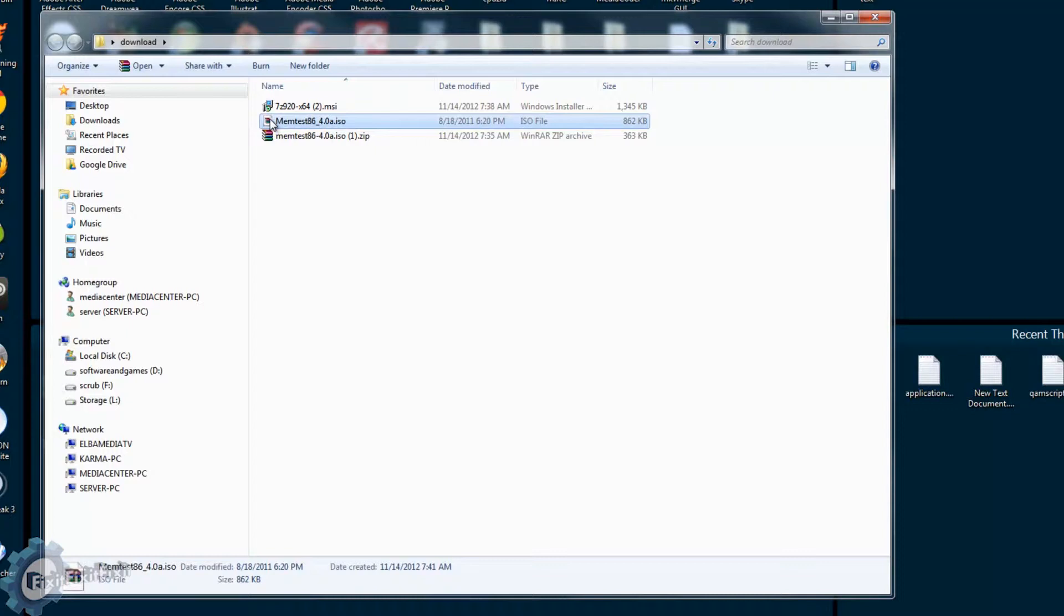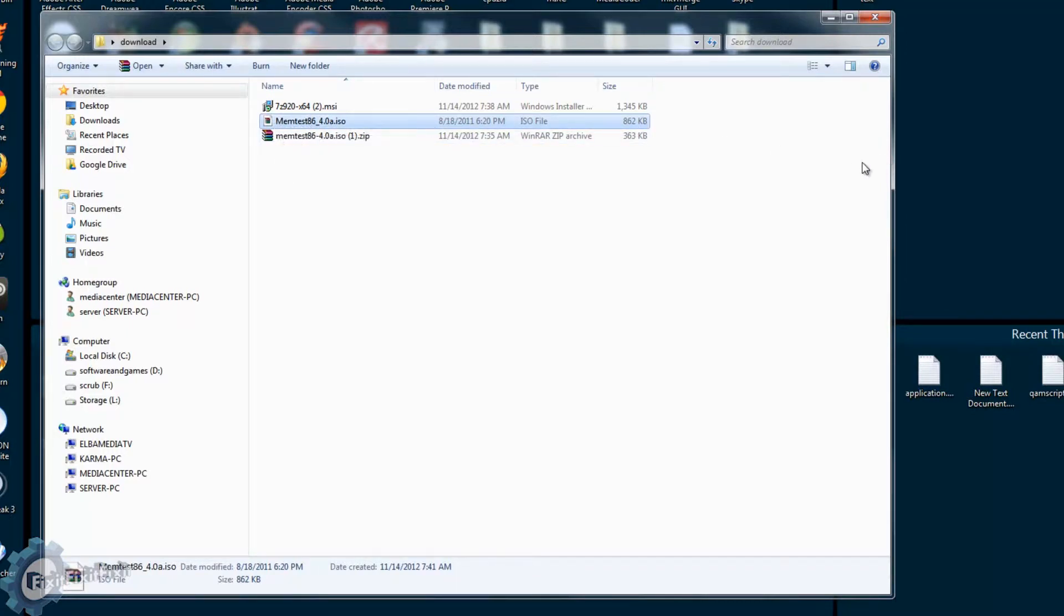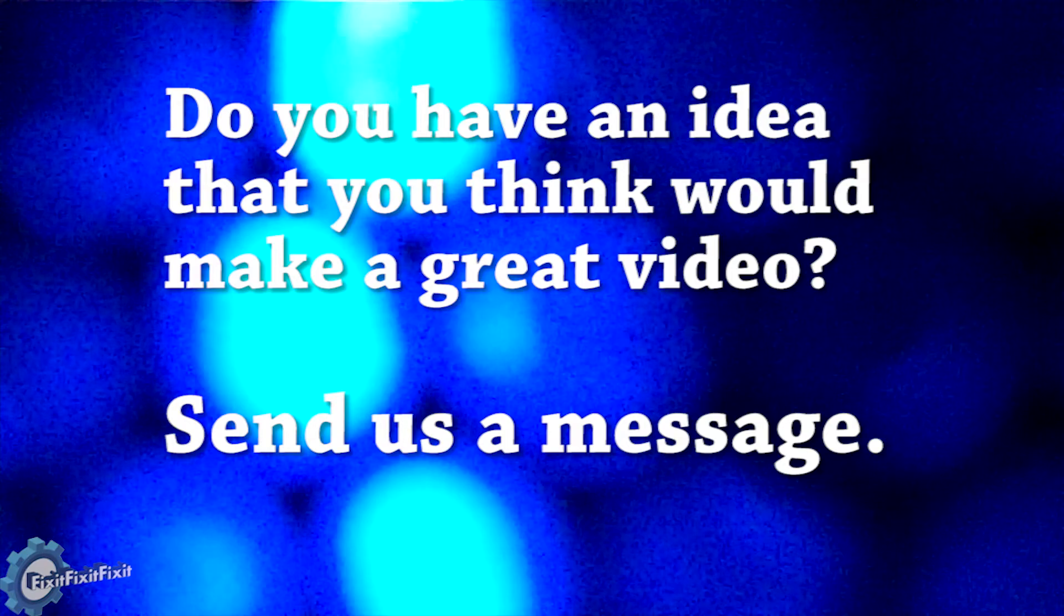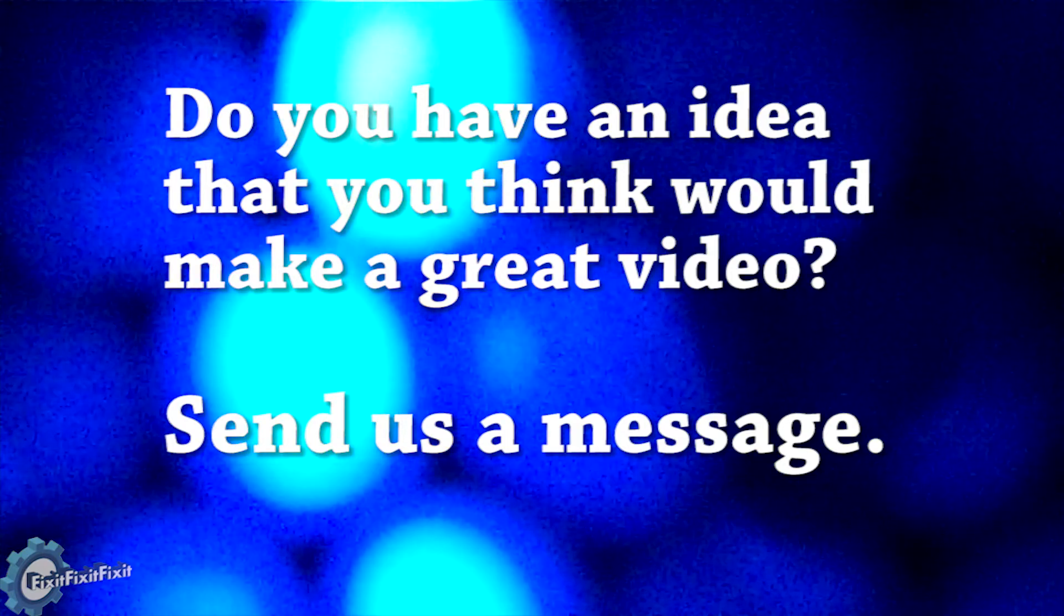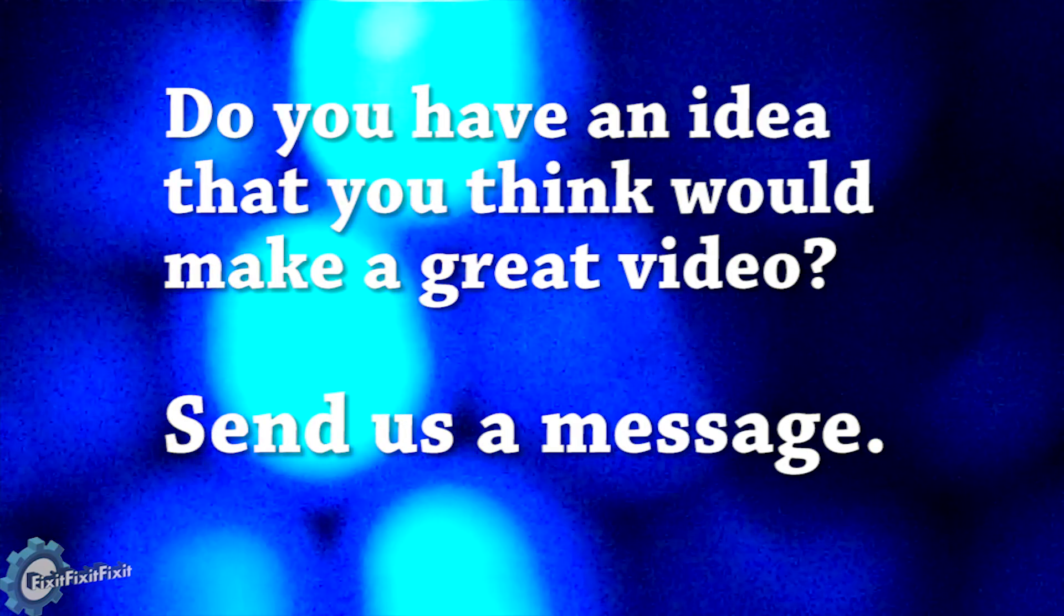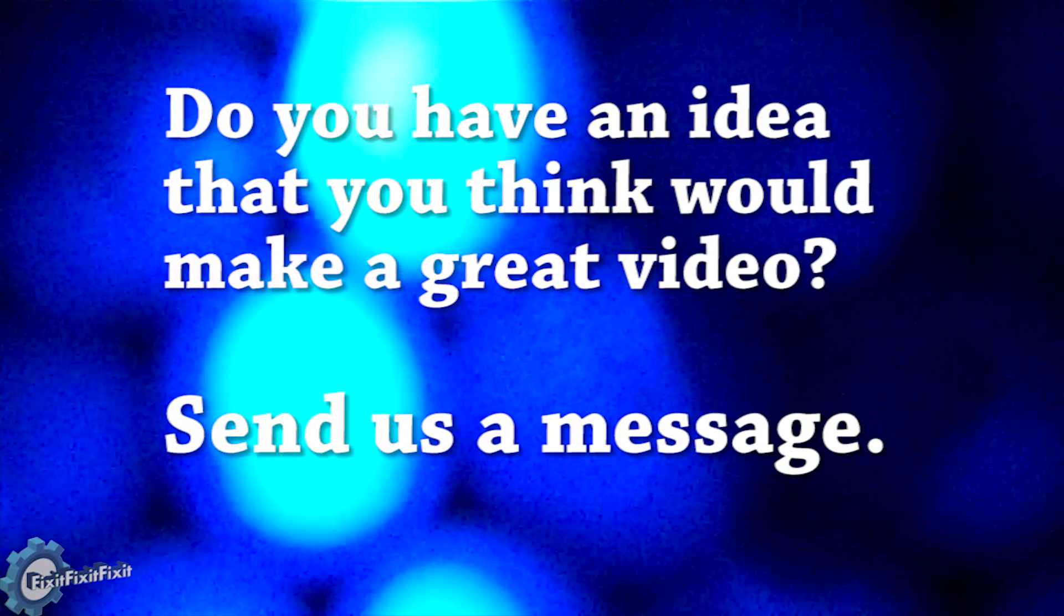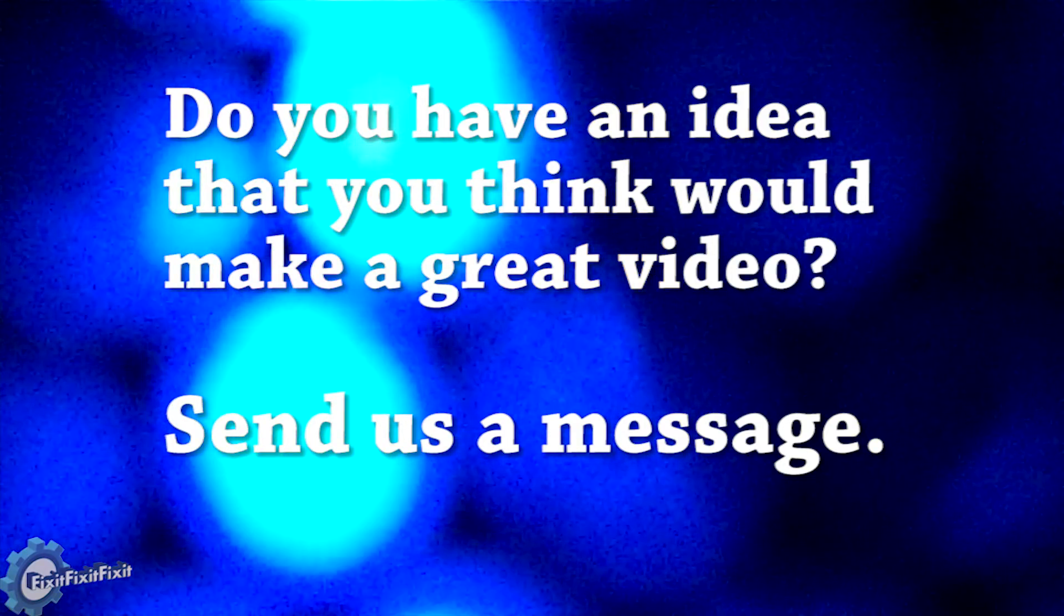You should have your uncompressed files ready to be used. Well, I hope this video has helped someone. As always, if you like what you see and you want more, do me a favor: like, comment, and subscribe. Have a great day! If you have any ideas that you think would make a great video, please send us a message.